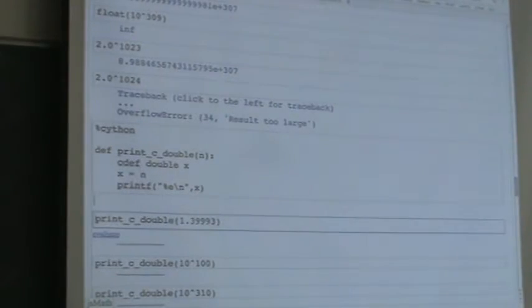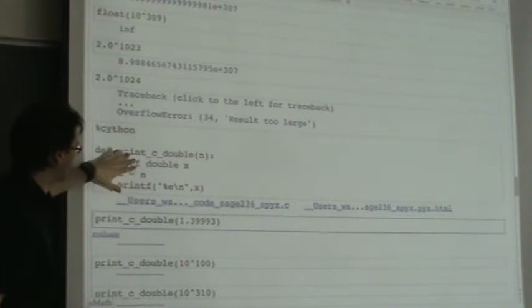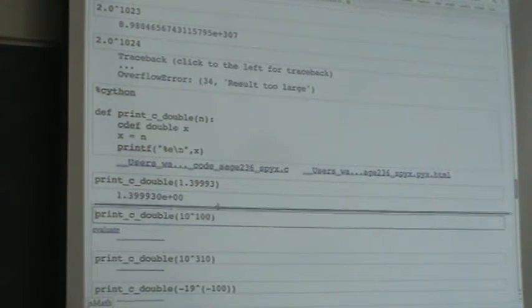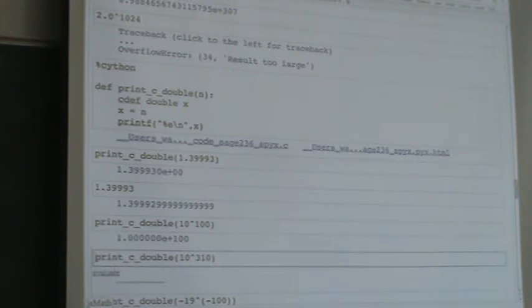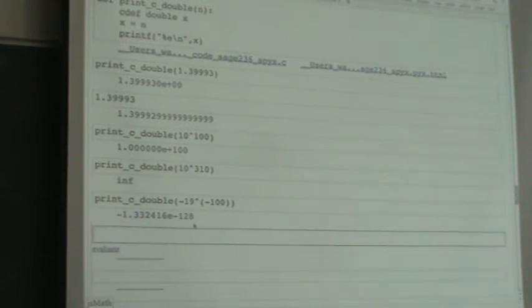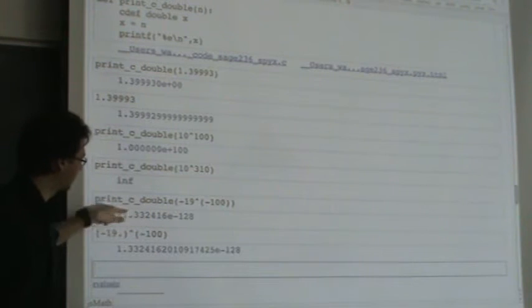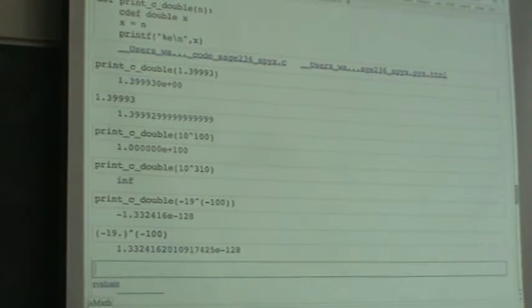Here's a fun example where I write a little bit of Cython code — I'm going to use the system printf function to print out doubles in scientific notation, so you can see what C does rather than Python. It should be very similar. The C library by default gives you 6 digits after the decimal point; Python gives you as many as it knows. You could change the code where it says '%e' to put in additional specifiers so C would give you more decimal digits.